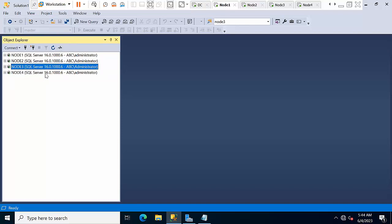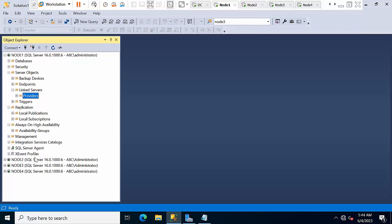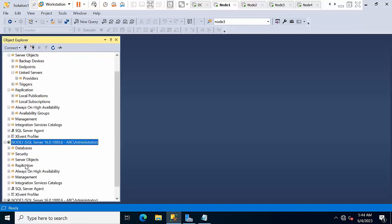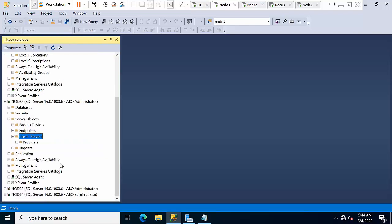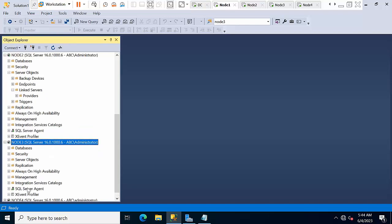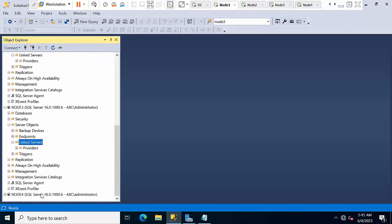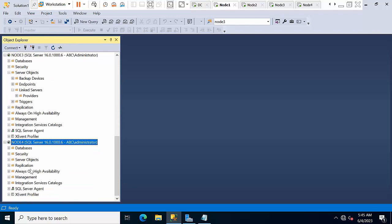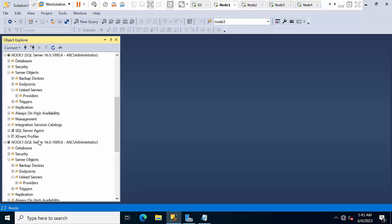To make you understand in a very easy way, I have taken four instances. Right now I don't have any linked servers between any of these. These four are very individual. If you see here, go to server objects, linked servers, nothing. So there is no link relationship with any of them.